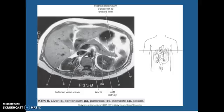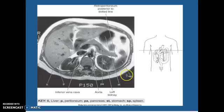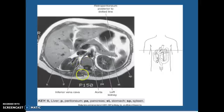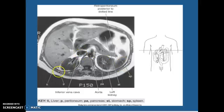Looking at an MRI axial T1, the retroperitoneum is your dotted line there, so everything behind. Your pancreas is in it, your kidneys. Here's your aorta. That line right there is your crus — we talked about the crus with the diaphragm, that's where it comes down and attaches. Spleen, kidney, aorta, this is your inferior vena cava and your peritoneum. This whole thing here is your liver, and this is your gallbladder right there.